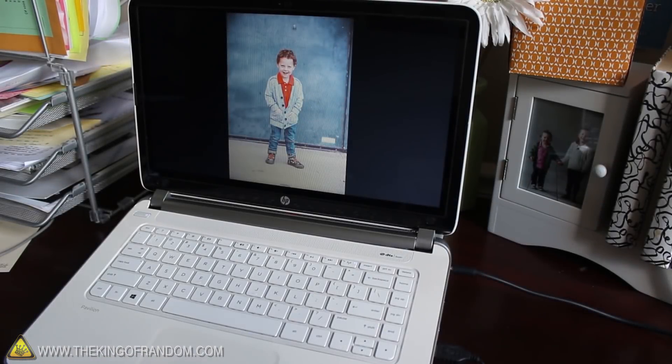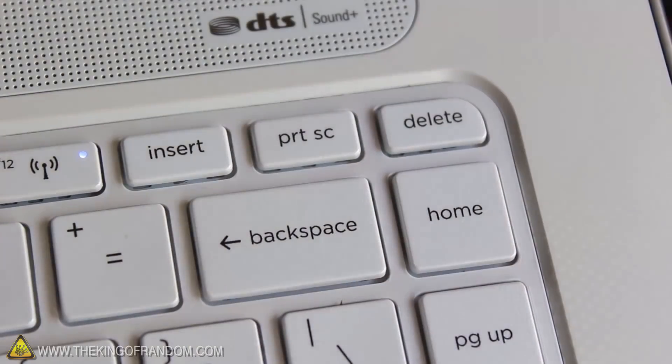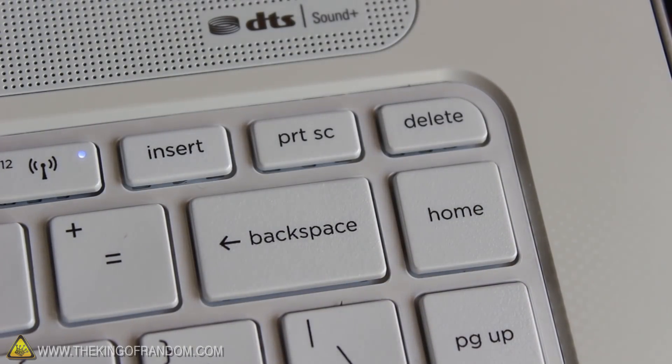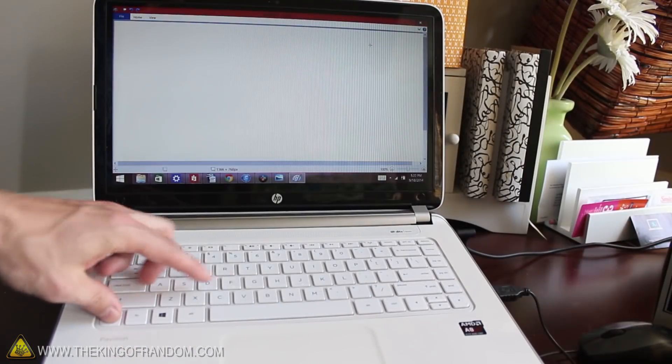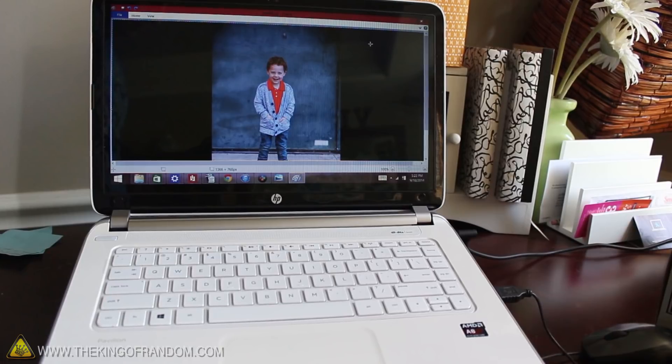Now if you're using a PC, just press the Print Screen button to copy the screen to the clipboard, then go ahead and paste the image into a program like Windows Paint.